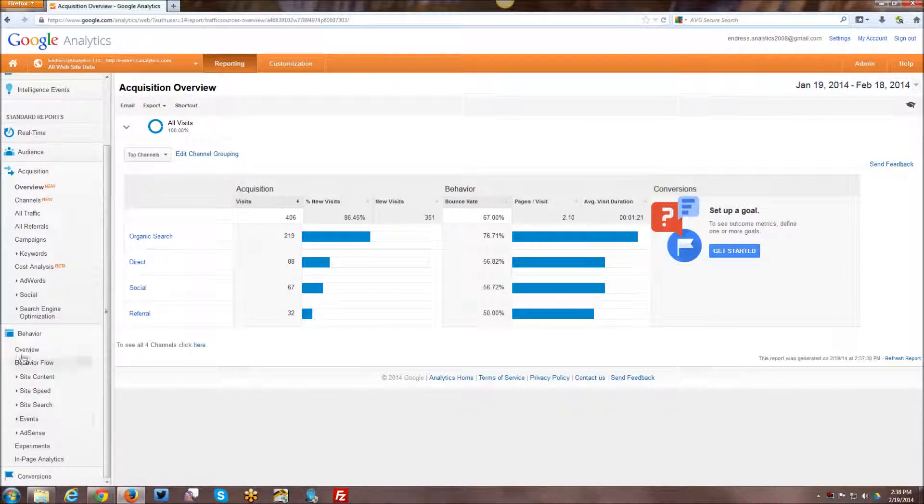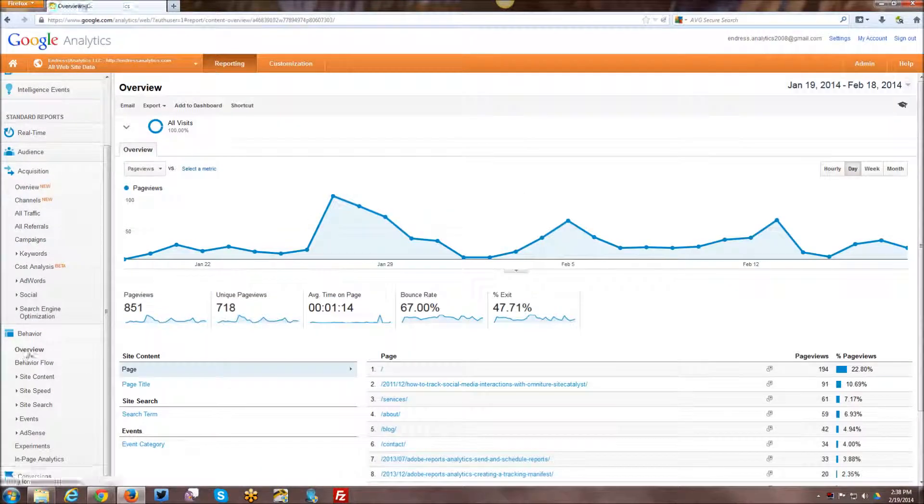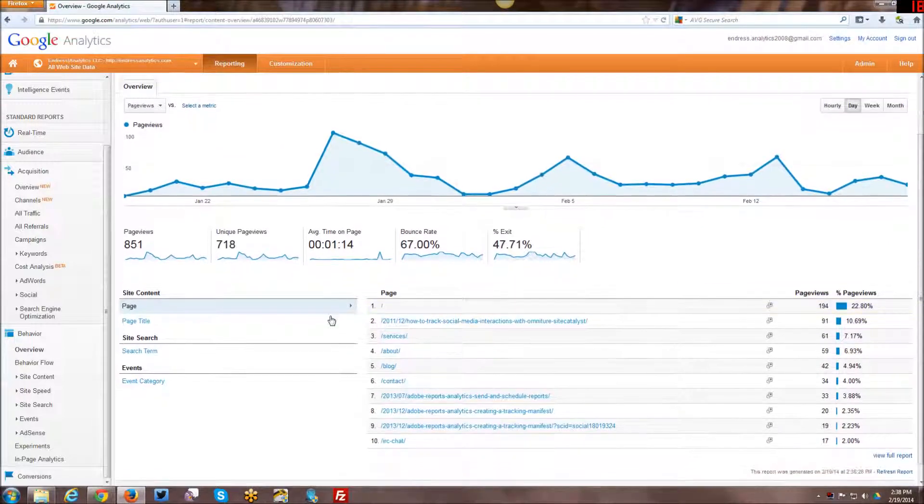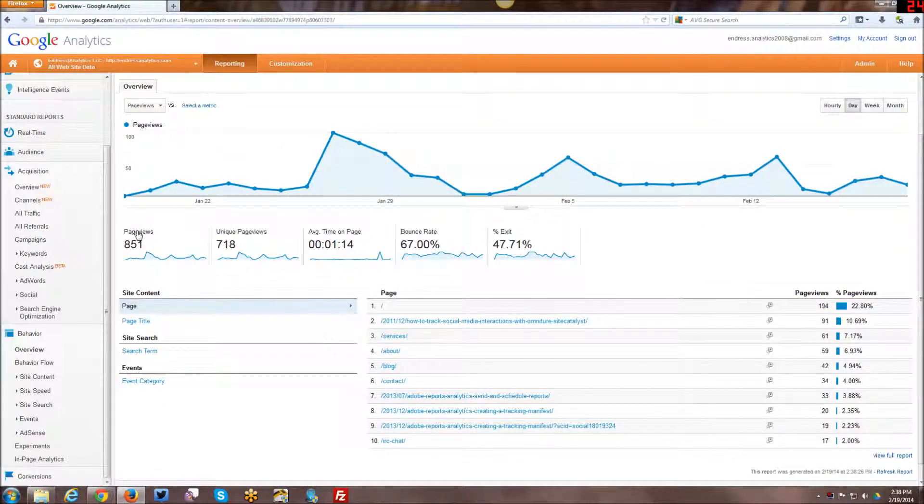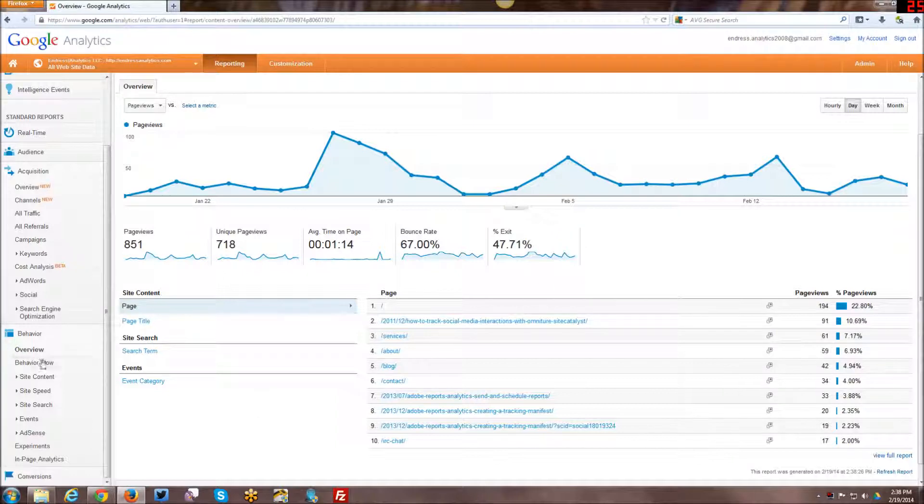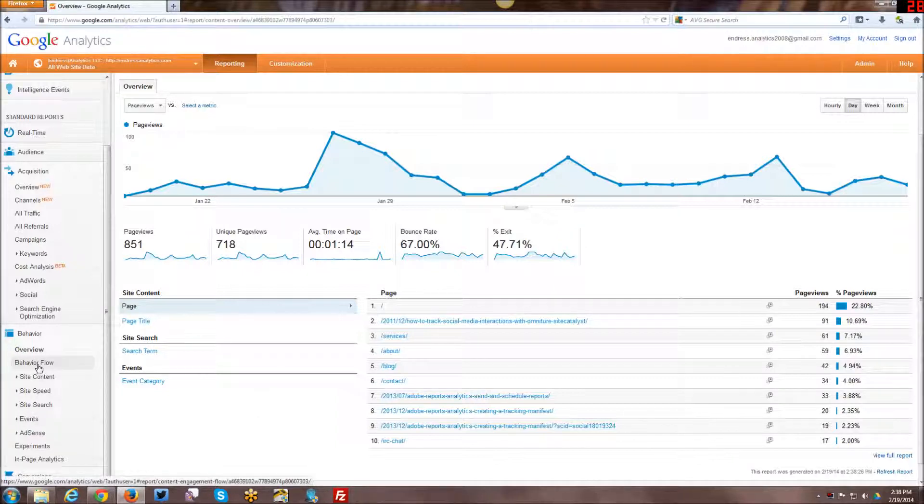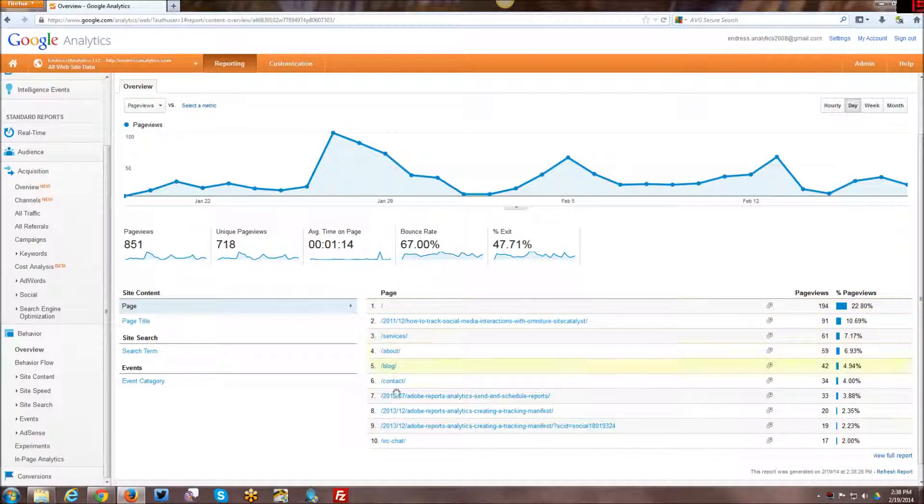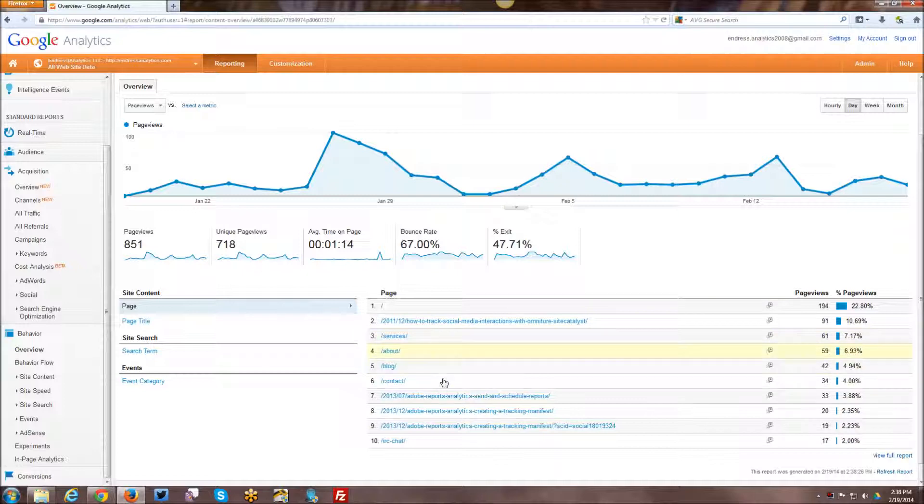Alright, moving right along, going into behavior, looking at the behavior overview. This gives us, you know, some additional data. It gives us again page views, unique page views, et cetera. But also down here, it breaks things down in terms of like site content. So like top pages. What are the top pages that visit your website? Defaults to URL, but you can actually look at it by page title as well.